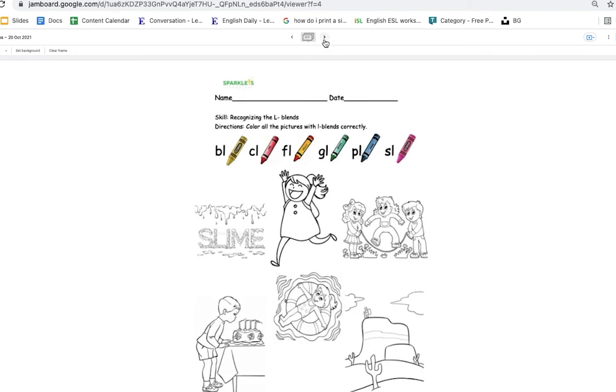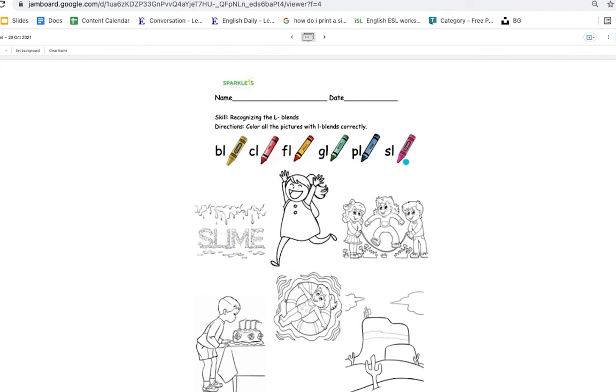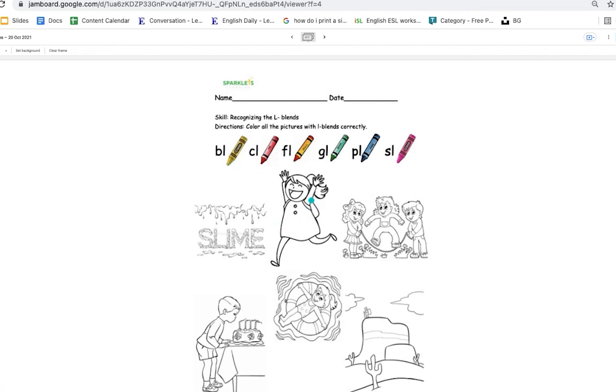Next page is the last page. Color the pictures with L blends correctly. So slime, sl is pink. Pl is blue. Gl is green. Fl is orange. Cl is red. And bl is yellow.